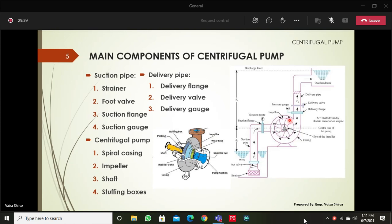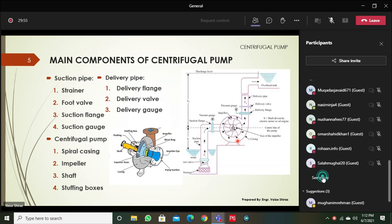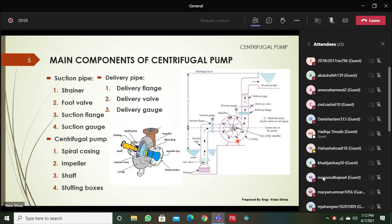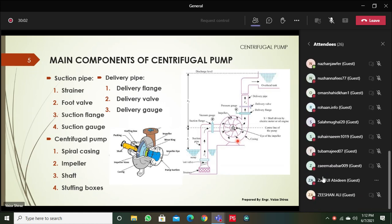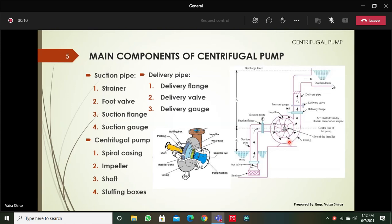This casing is a spiral casing. The flow area is not uniform along the flow direction — it varies. You can increase or decrease the flow area depending on the requirement. In this case, to increase pressure, the spiral casing increases the flow area, which reduces velocity and increases pressure in the water. Finally, the water leaves the casing with high pressure and is delivered out from the delivery pipe.